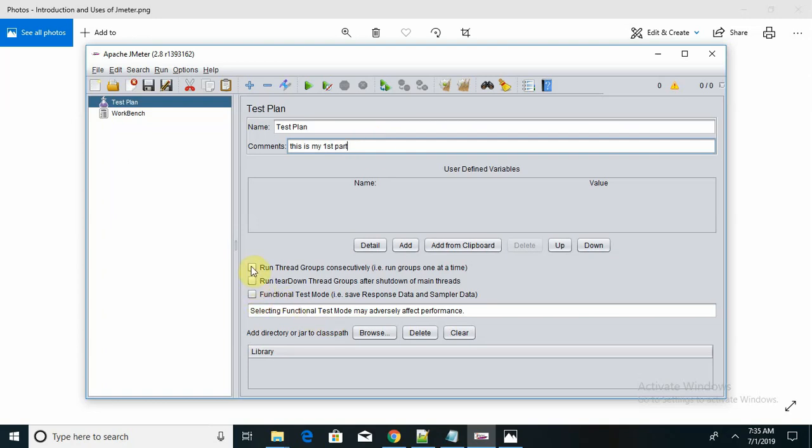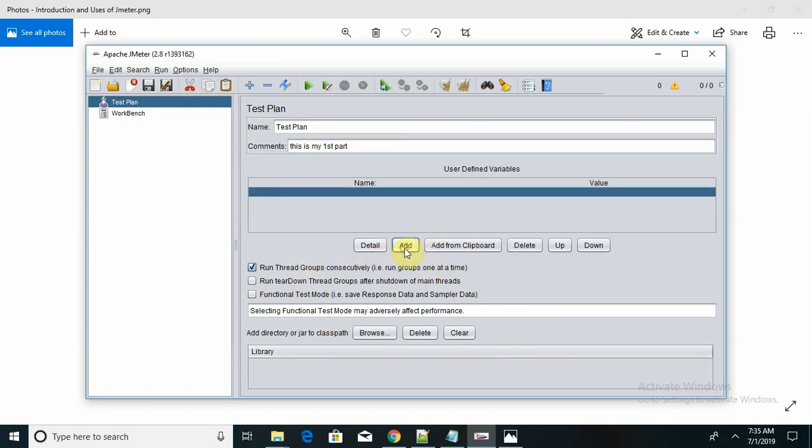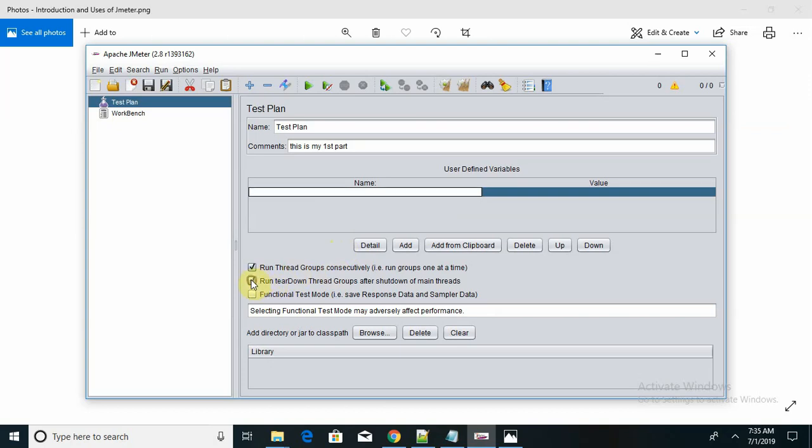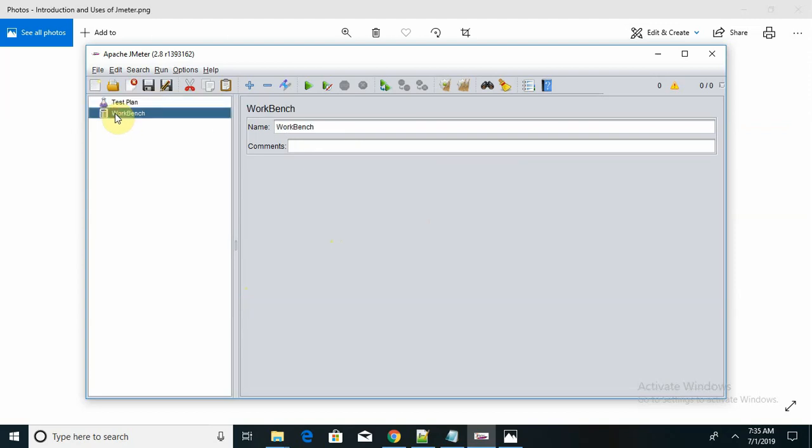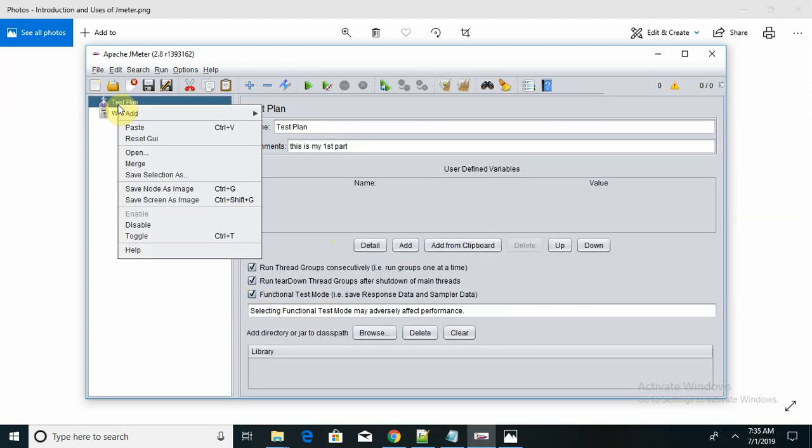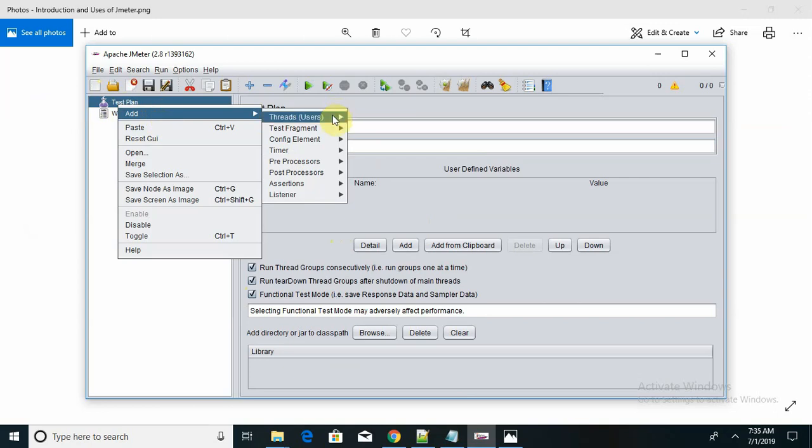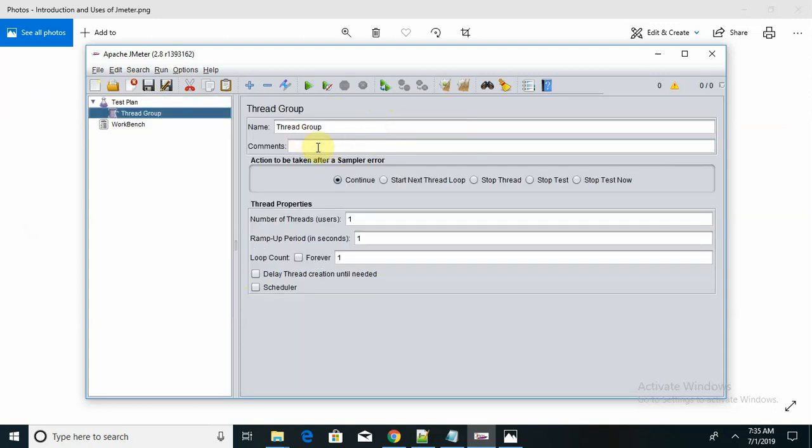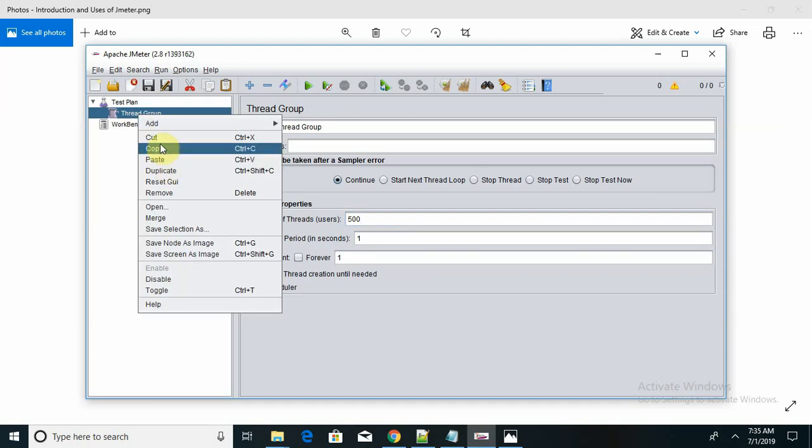I can run thread groups and add user-defined variables or threads wherever I want. I can run thread groups in functional test mode. If I want to create a workbench or add a thread group, I can do that after right-clicking. For the number of threads, if you want to test for 500 users, you can directly provide that using this option.